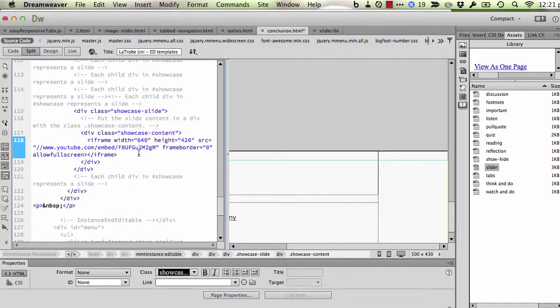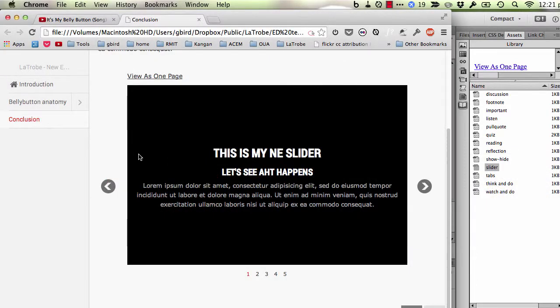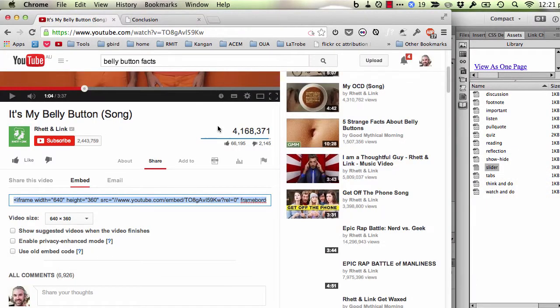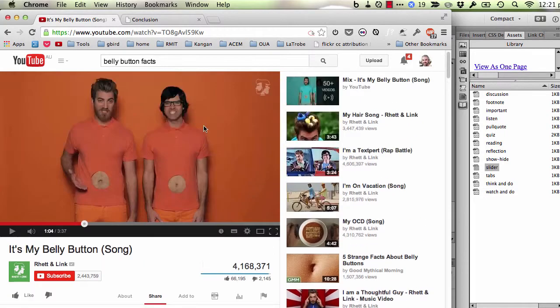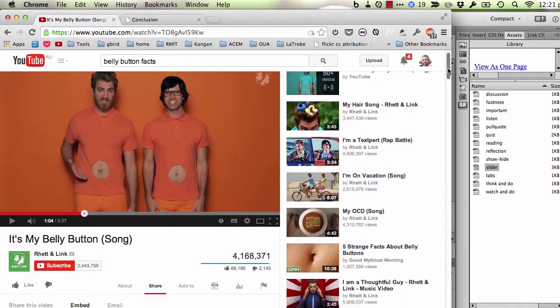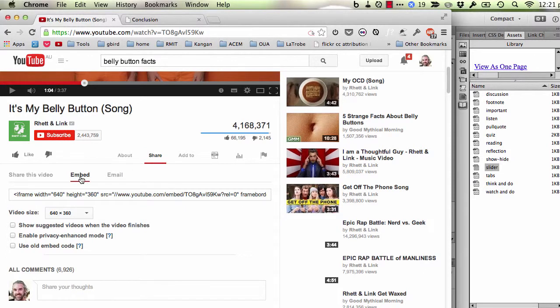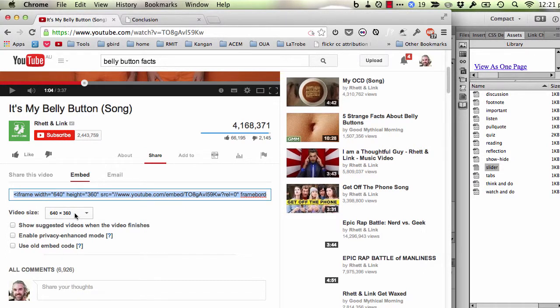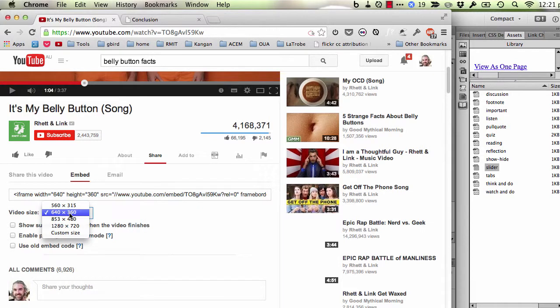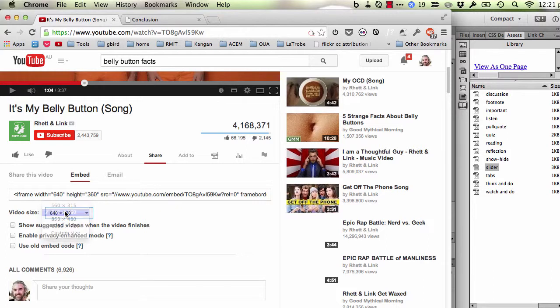So I'm going to go over to my browser. I'm going to go to an appropriate video. Here's one here. I'm going to go down to the share and into embed. Now you get to elect here the video sizes that you might want to embed and ensure you choose the size which is 640 wide. So I've done that.